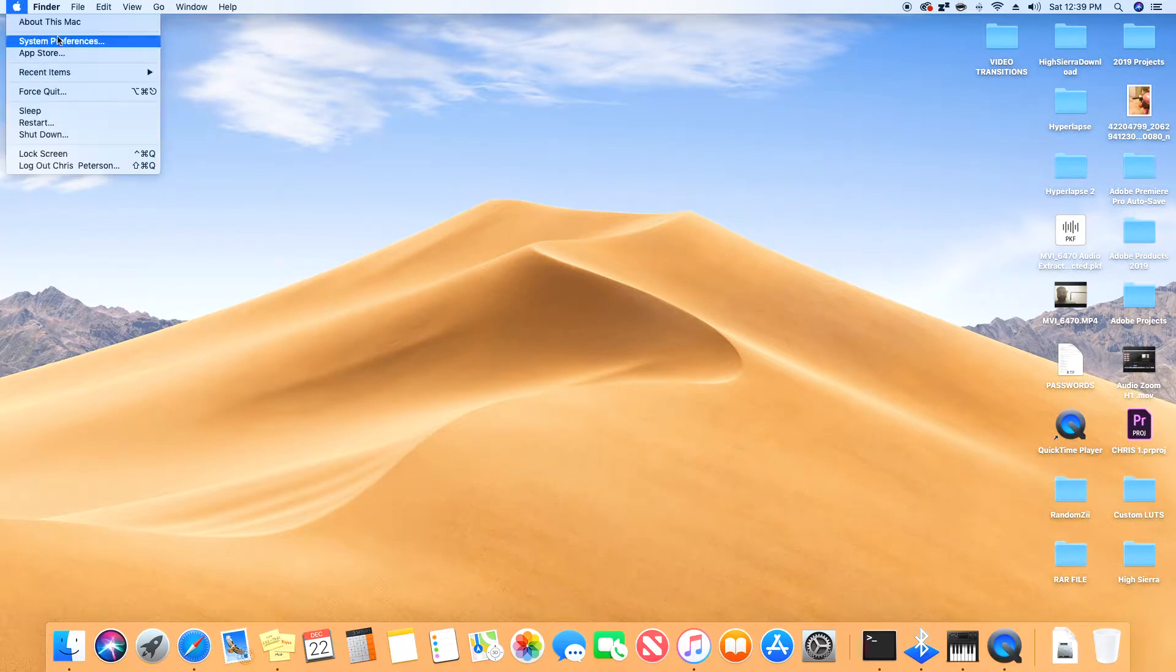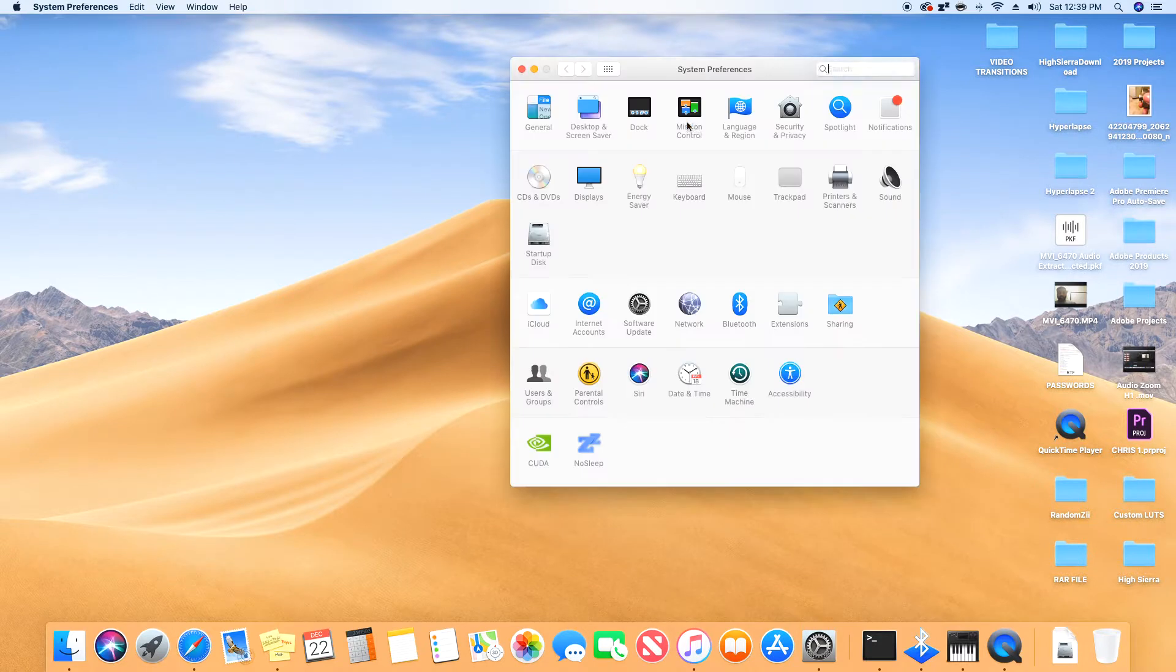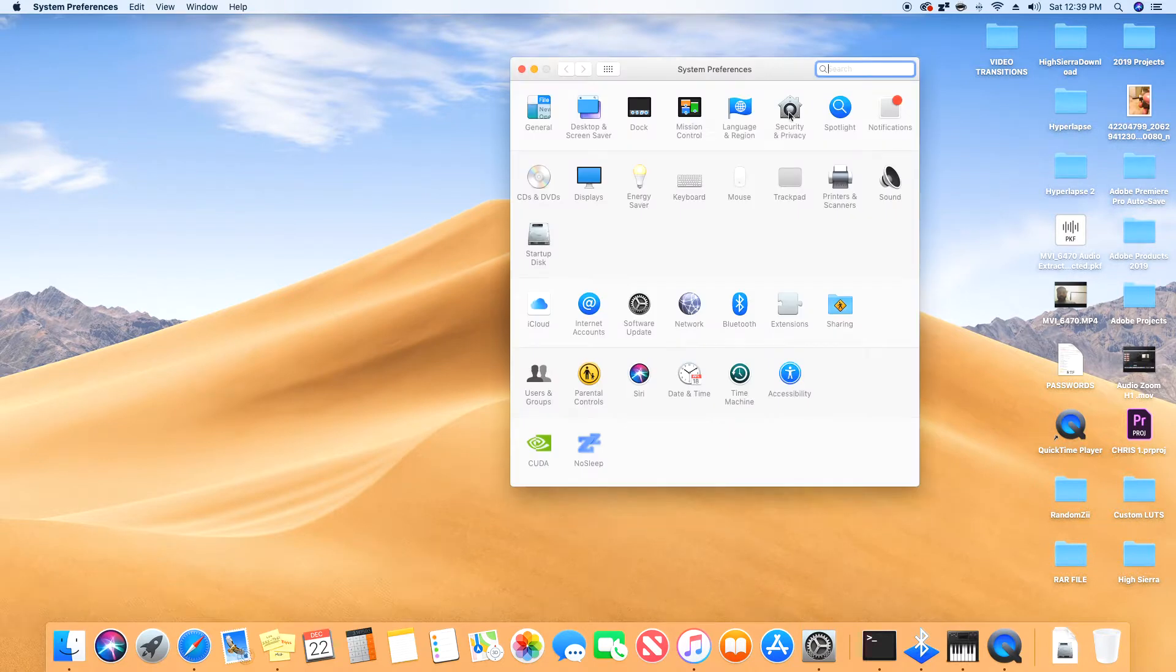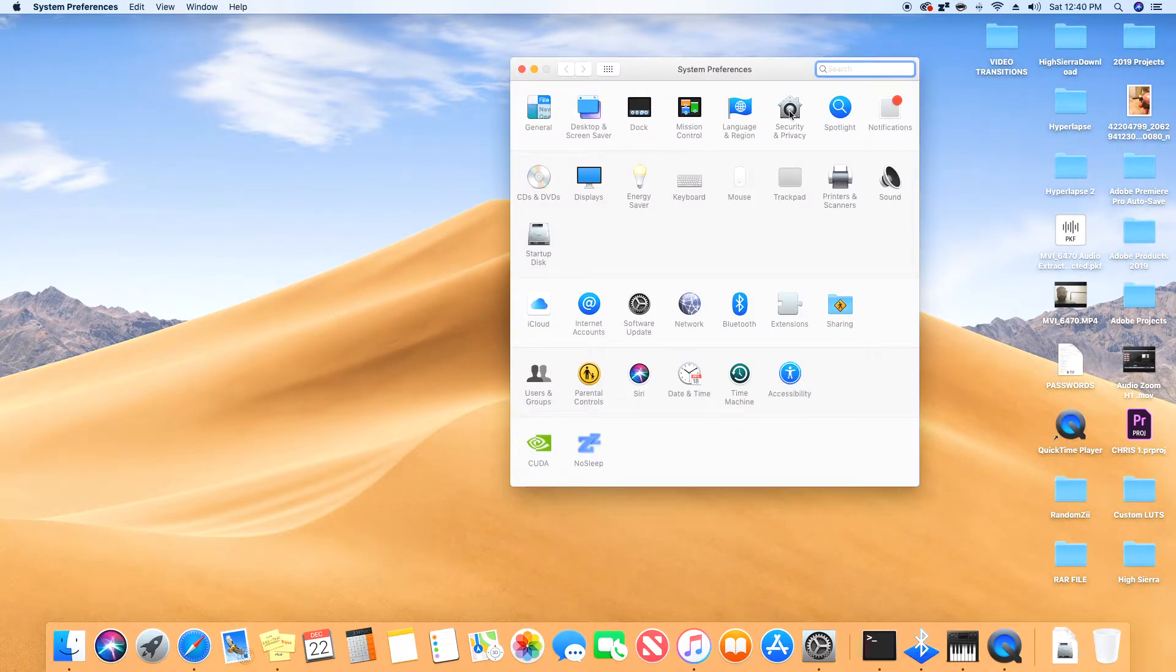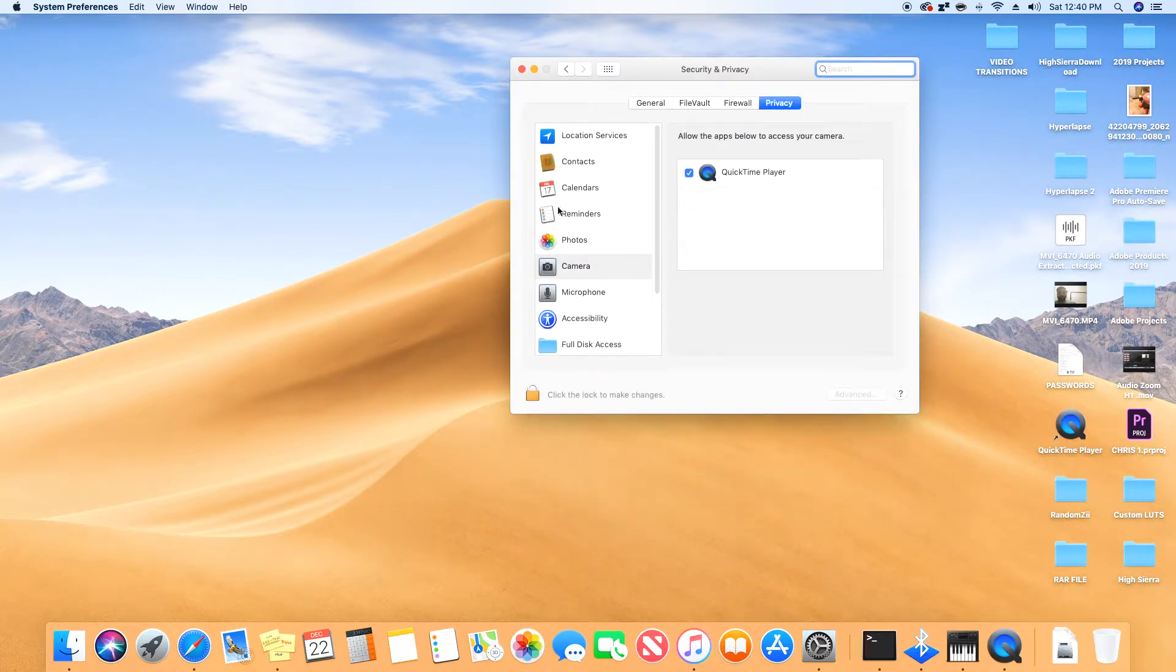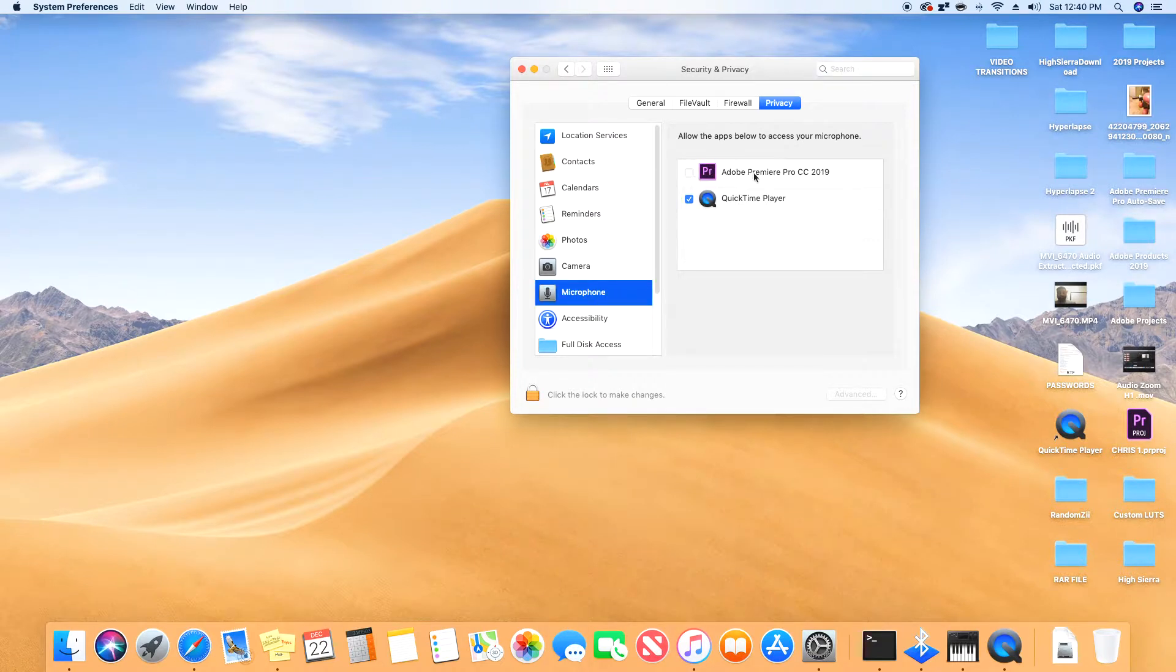Under Security and Privacy, go to microphone and checkbox Adobe Premiere. We want Adobe Premiere to have the microphone turned on. This will give us access to the microphone in Adobe Premiere.